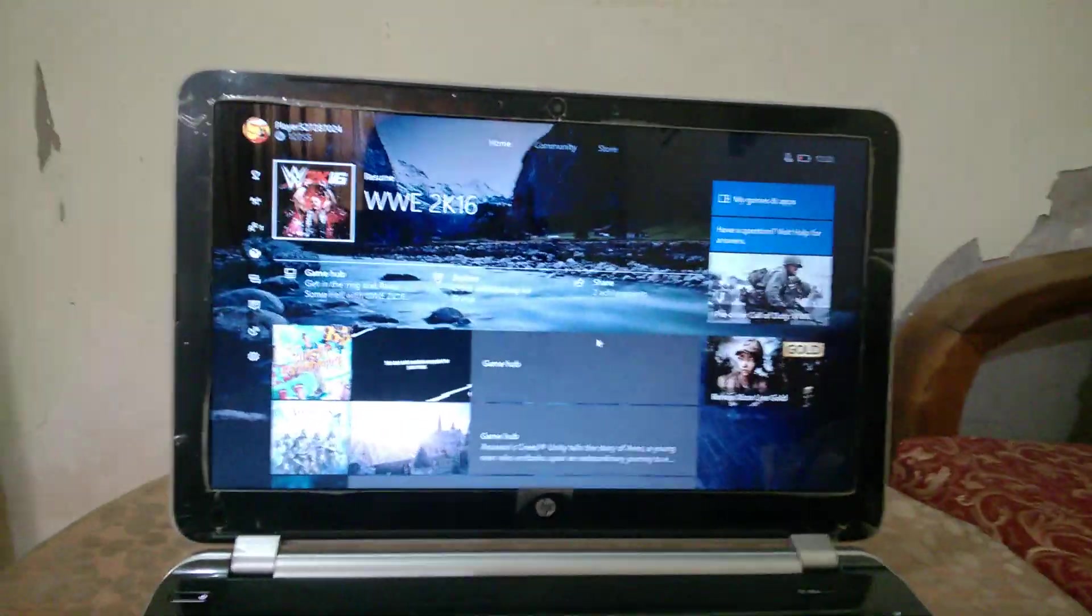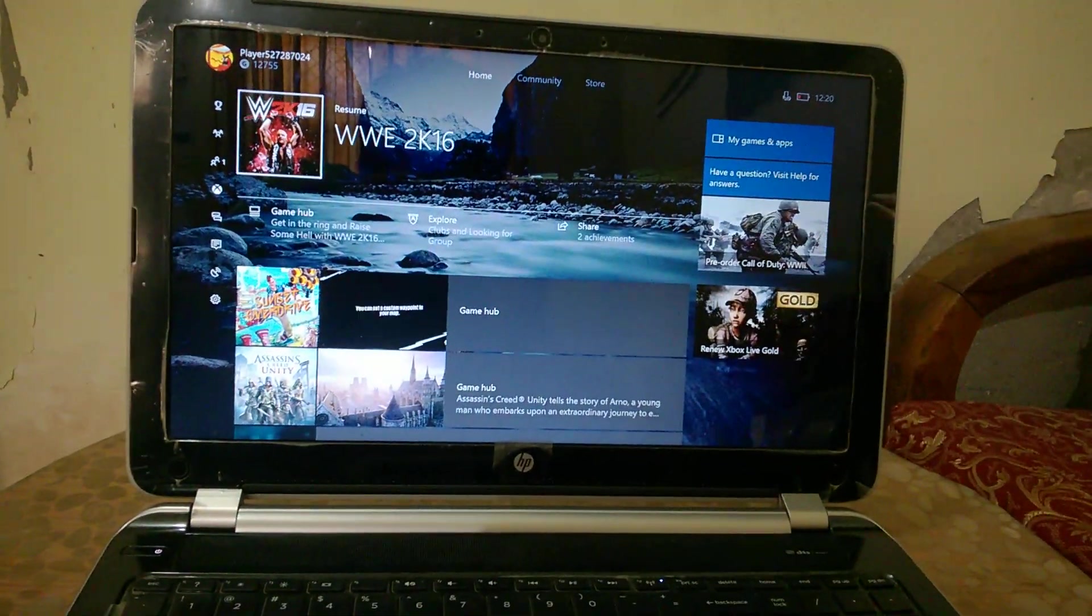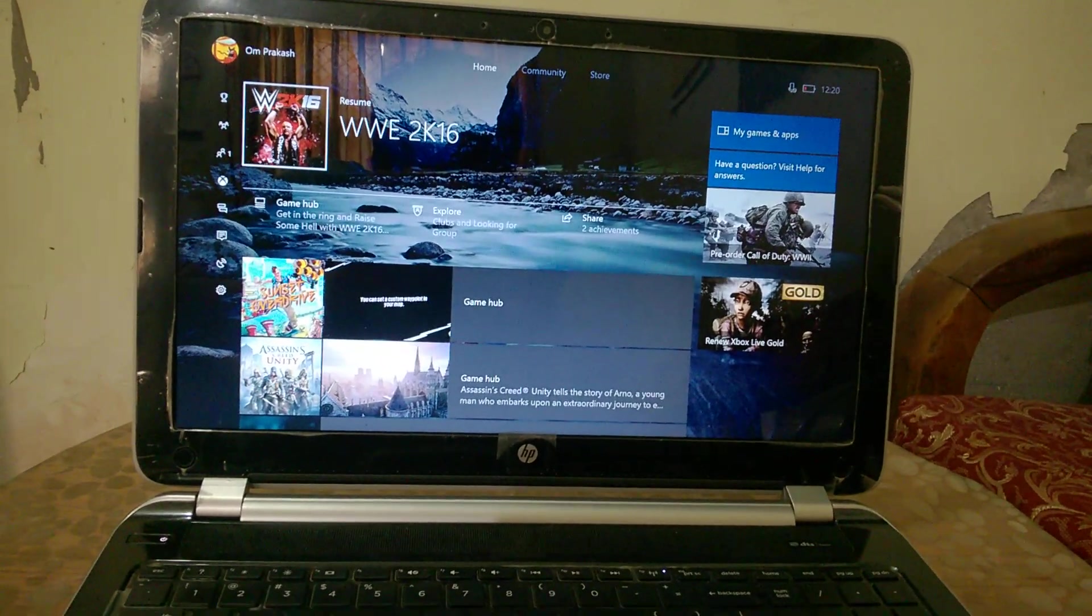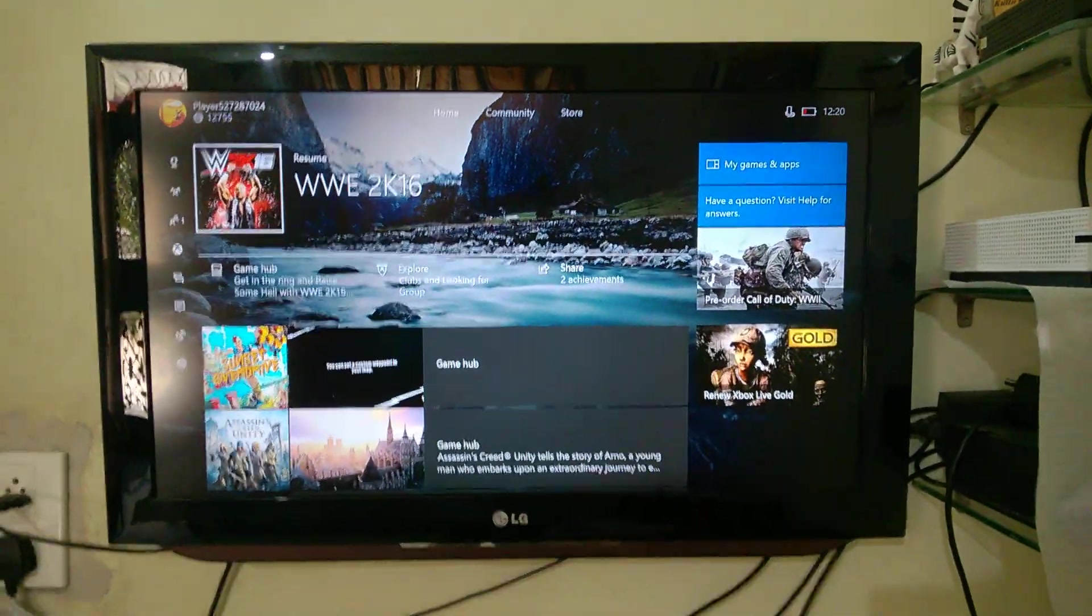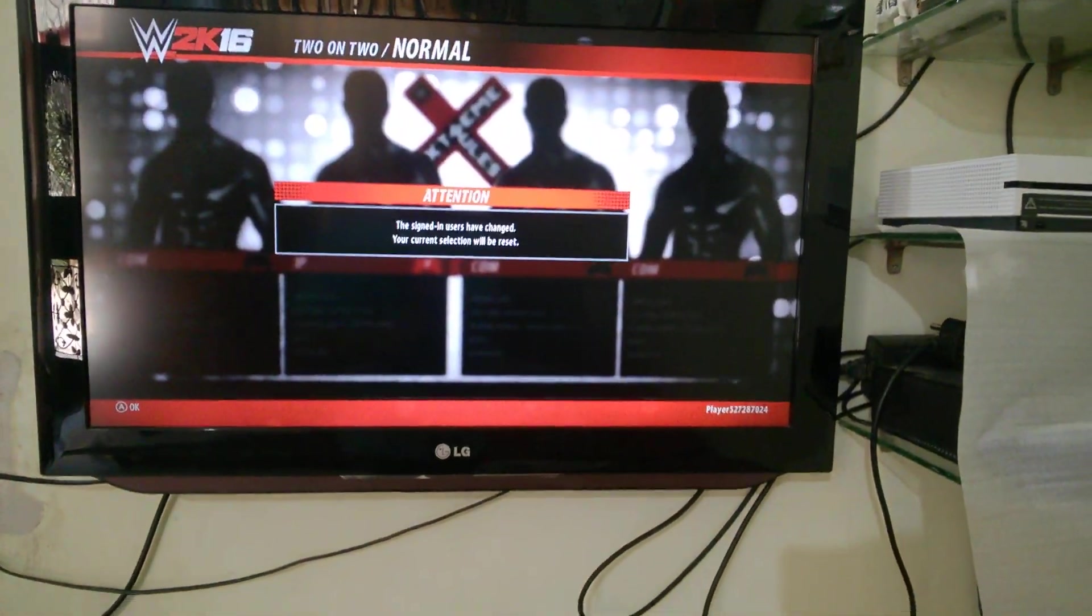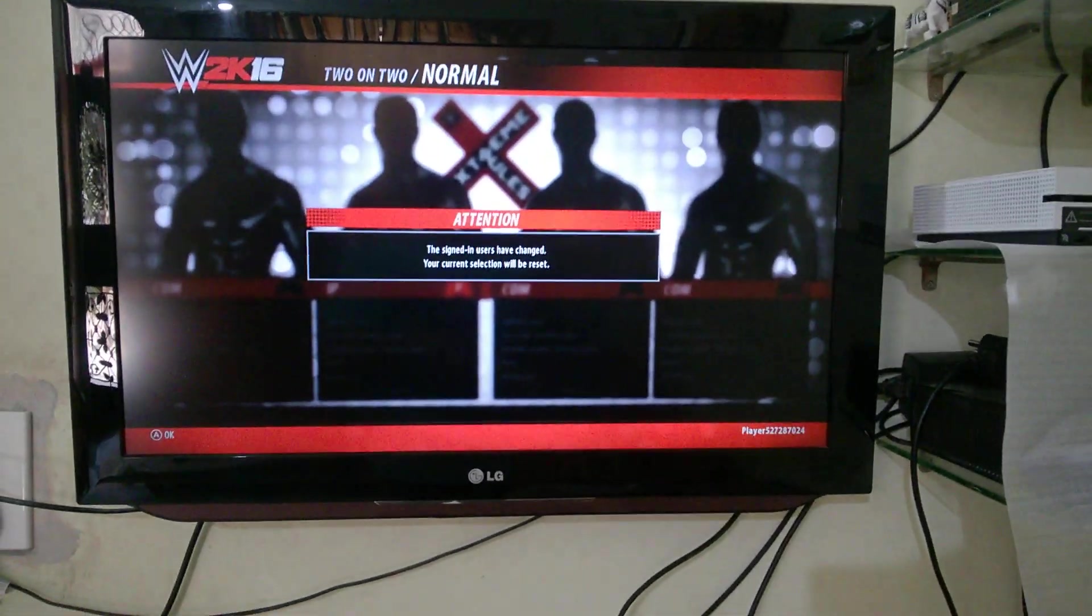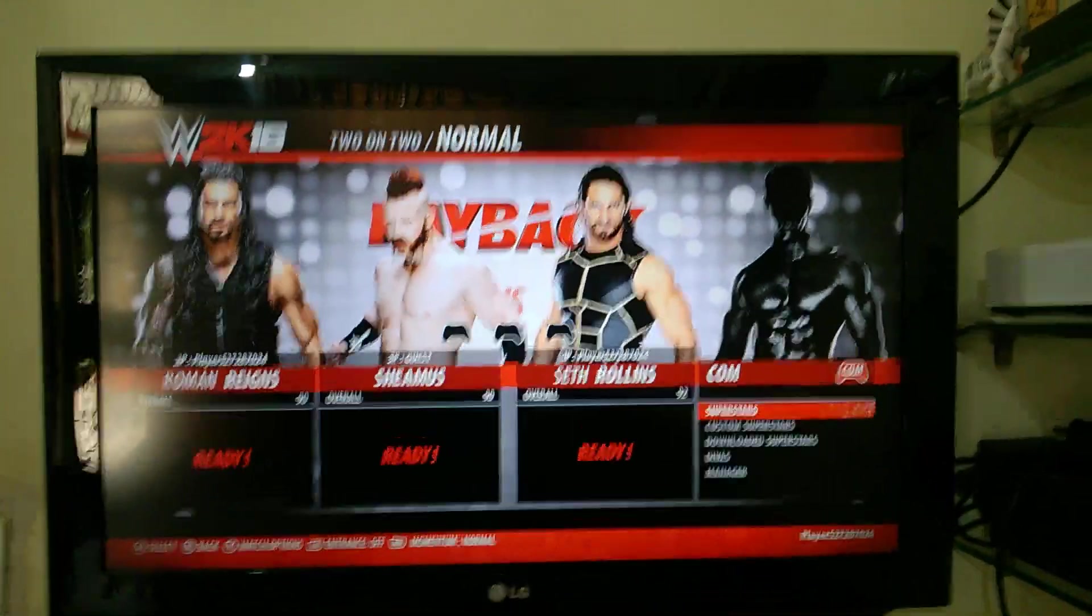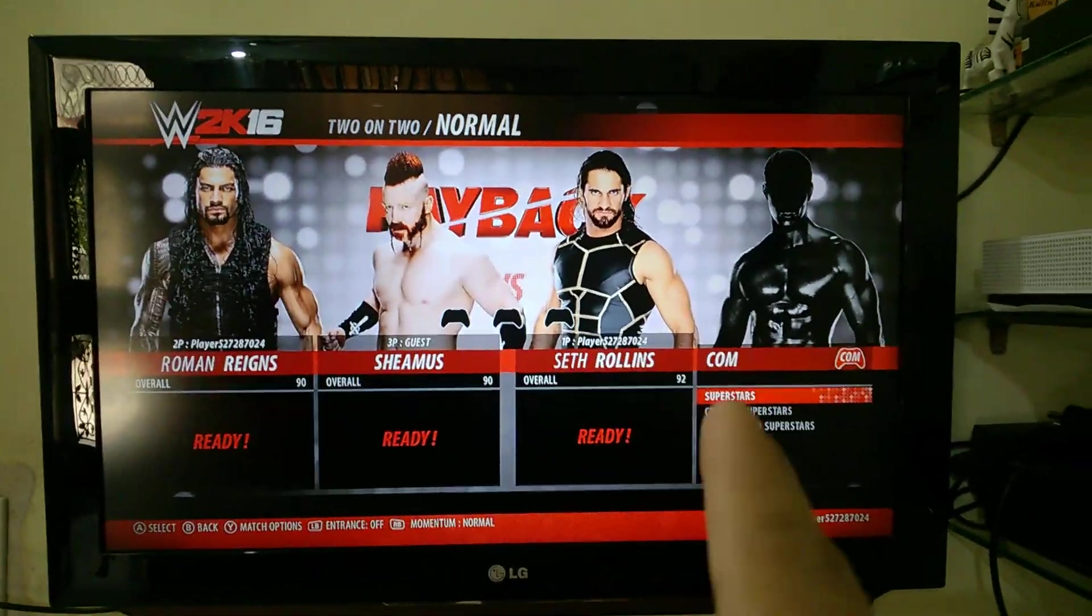So I have booted up a game, WWE 2K16, to show you these controllers are working. Let me get into the game right there. I've selected the 2 on 2 mode, choosing these 3 players. As you can see, player 2, 3, and 1.